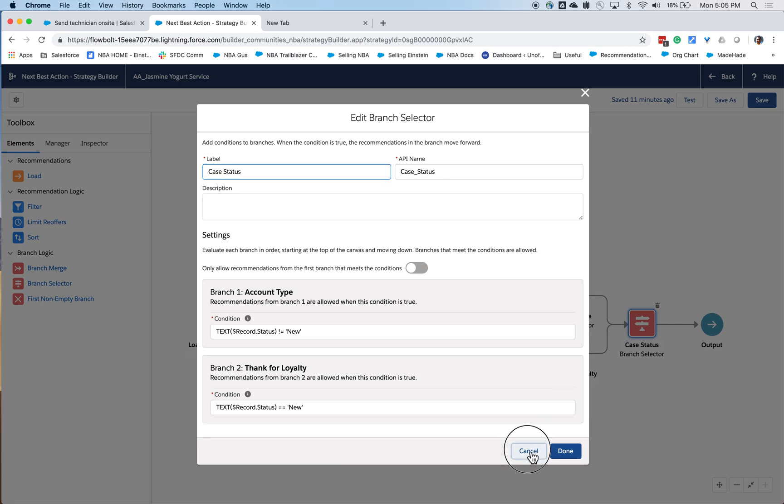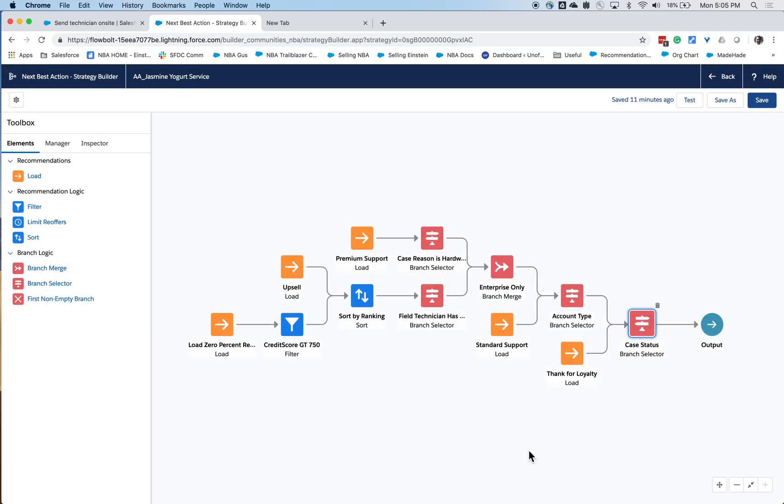I'm then going to check whether the customer is an enterprise customer or a non-enterprise customer, and accordingly determine the kind of support I'm going to provide them, either standard or premium.